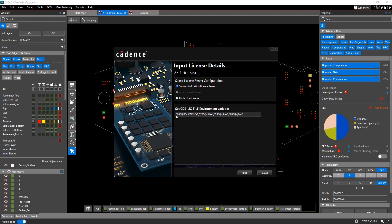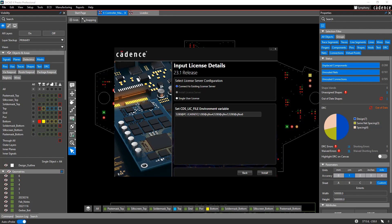And then it's going to ask you to provide the name of the license server. So typically this is a value of 5280 at the name of the machine. So 5280 is basically the port. And then after the at sign is the machine name. Note you can have multiple license servers to point at. So in my example here, I have this is my local machine. And then these are other license servers on my cadence network that I can point to.